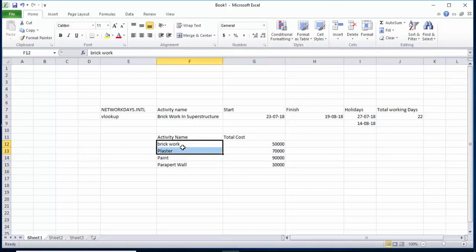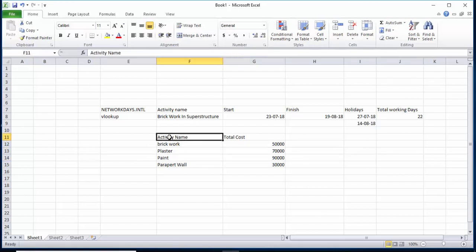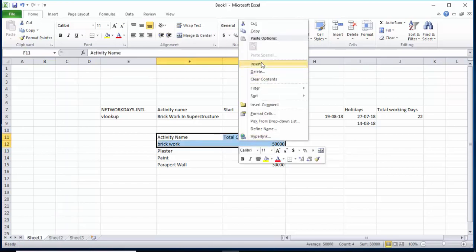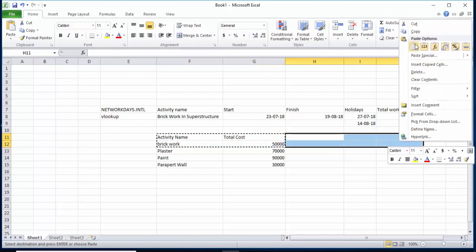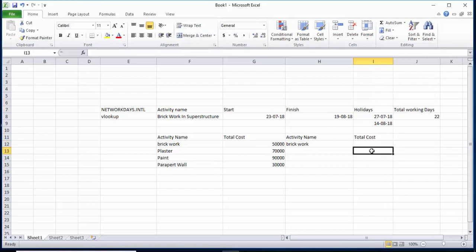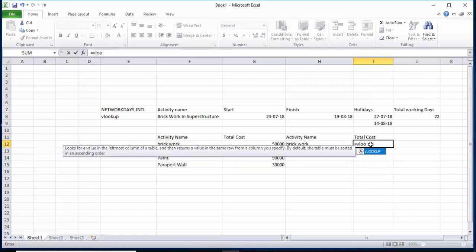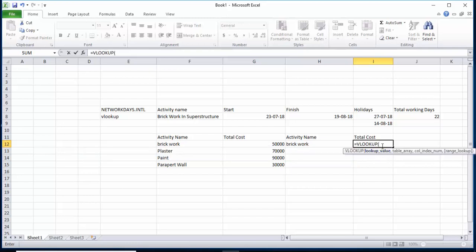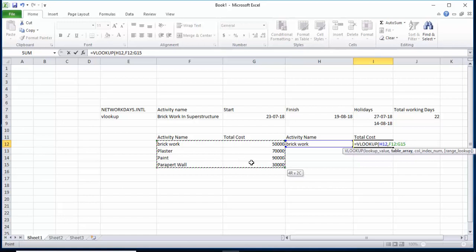If you have thousands of activities and want to find a specific activity's cost, you use VLOOKUP. I will select these two columns, copy them, and paste here. I will apply the formula — type equal VLOOKUP and double-click. It asks for the lookup value — I will give the cell where I enter the activity name. Then comma, and it asks for the table array — this is the complete table where it will find the values.